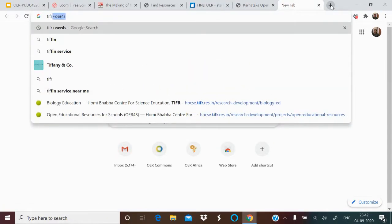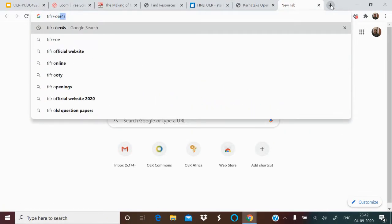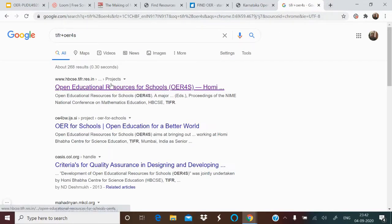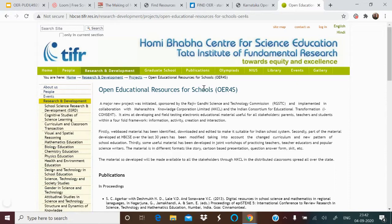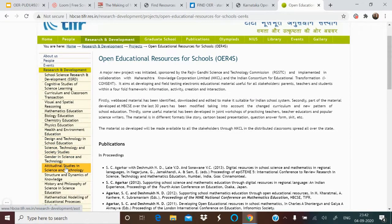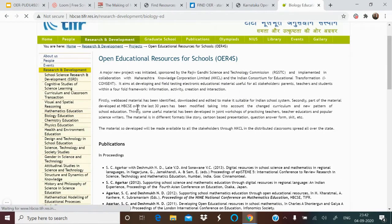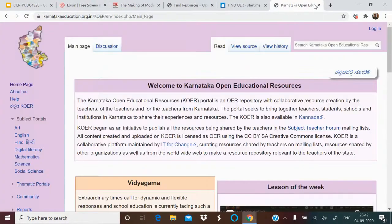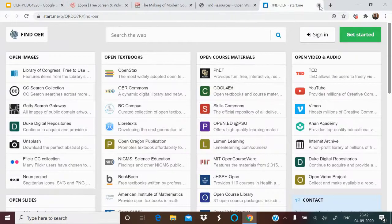Then there is OER for Schools, by the Homi Bhabha Centre for Science Education at the Tata Institute of Fundamental Research. Though not very active, it provides resources in Cognitive Studies in Science, Learning, Design and Technology in School Education, Attitudinal Studies, and Biology Education. So these are the Indian-level platforms where you can get resources.